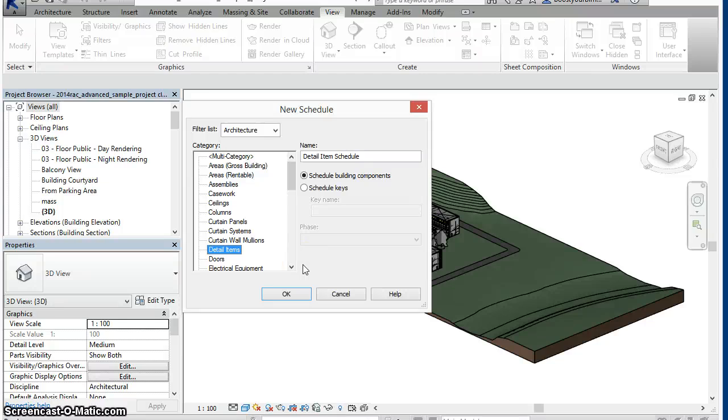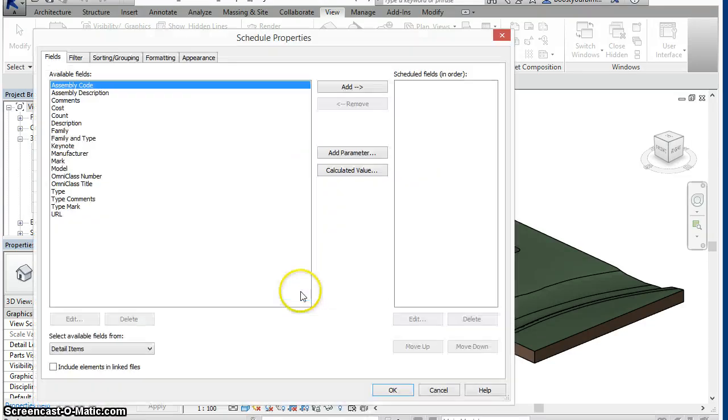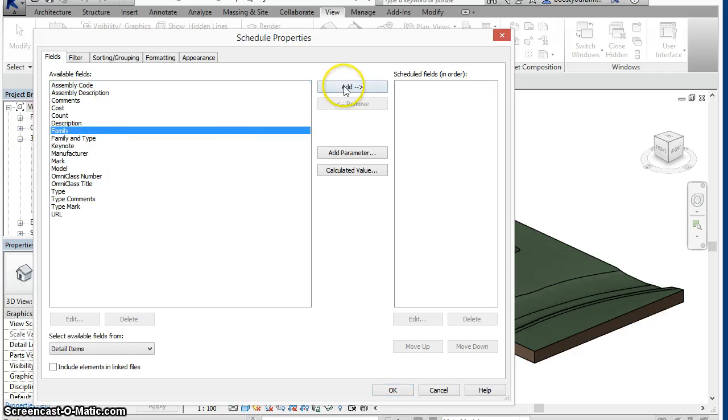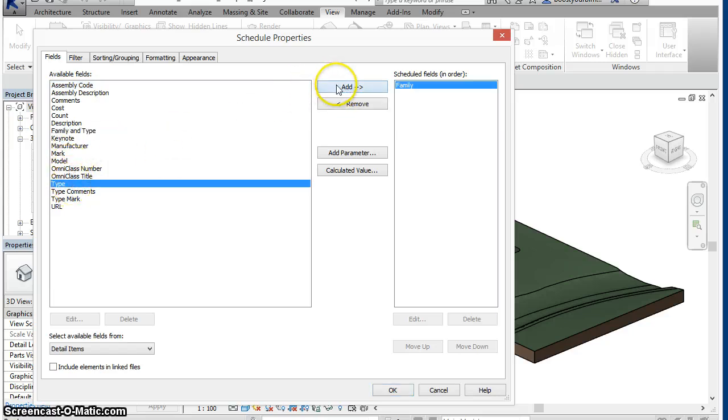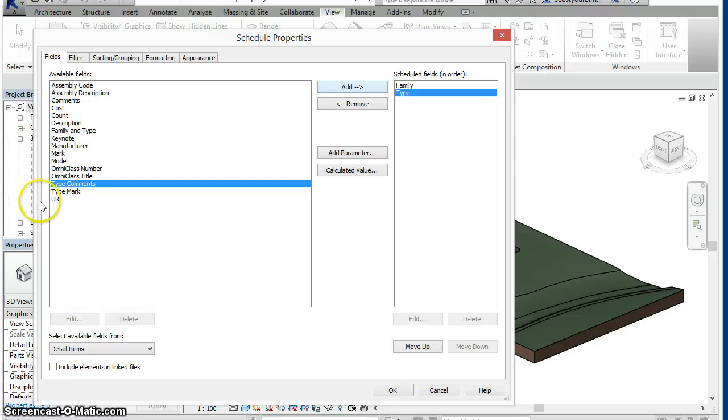Revit 2014 introduces the ability to create detail item schedules. However, when the detail item schedule is defined, there is no ability to schedule the view in which the detail items are present.